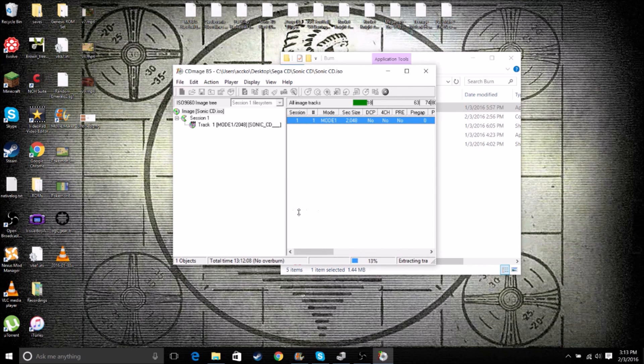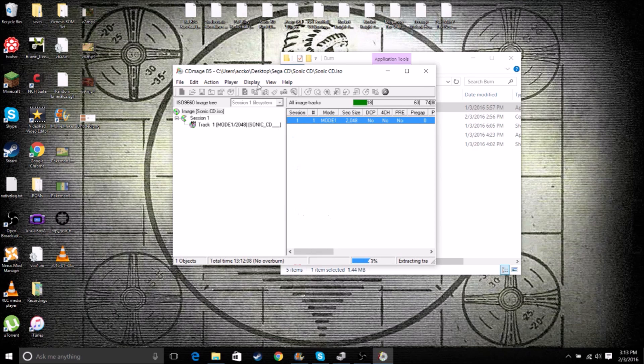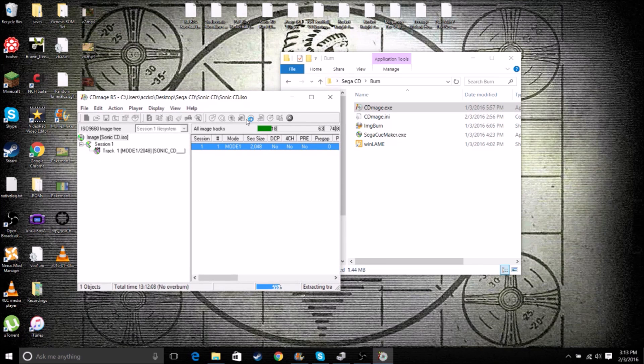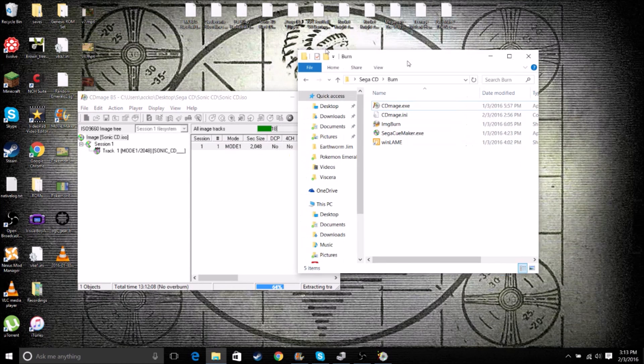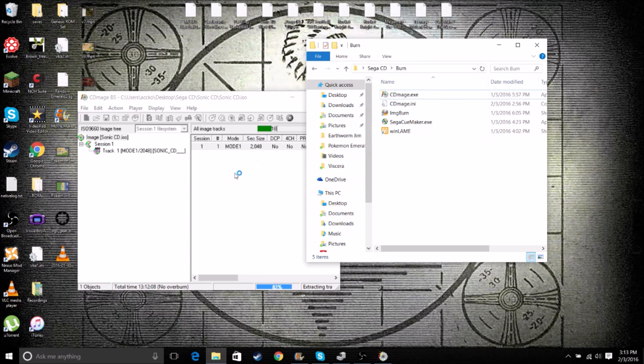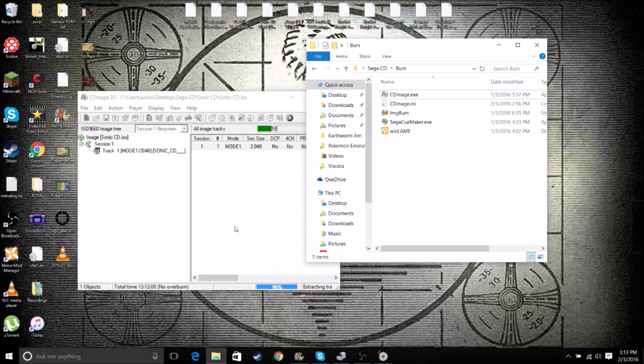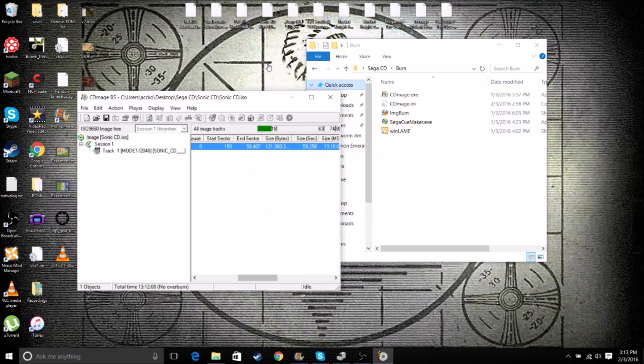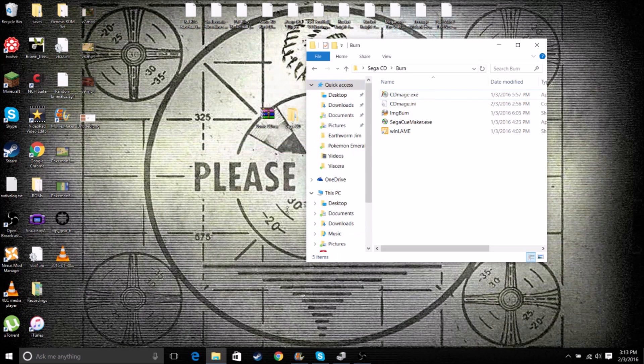So we'll have a little bar down here. Some games take a really long time. Some games take less than a minute. It just depends on the game you're doing. So this is Extracting. It's almost done. OK. Now that's done. That'll pop up. When Lame is gone, which means it's done.